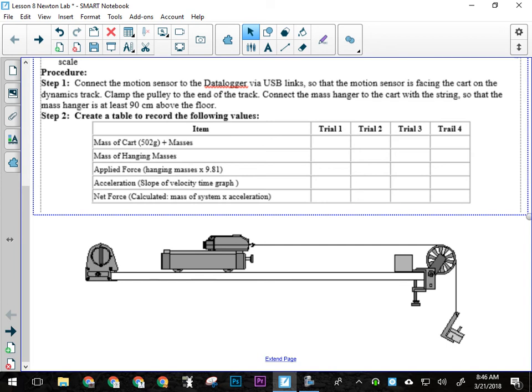So what we'll have is a changing applied force, but we will have a constant system mass. If we're thinking of variables here, that's what I'm trying to hint at. We are going to have a changing applied force. We are going to have a constant system mass.